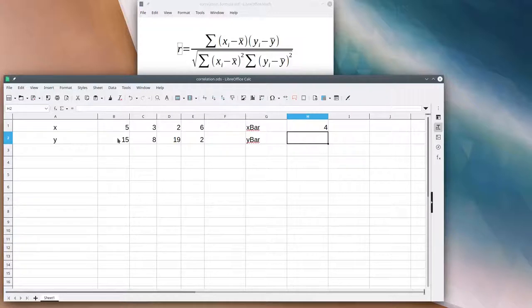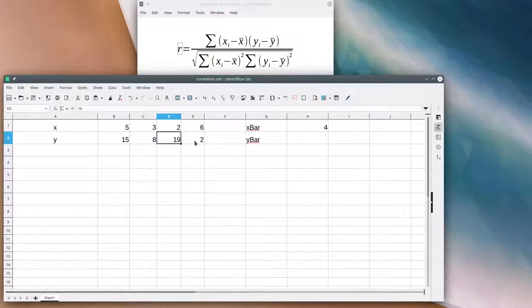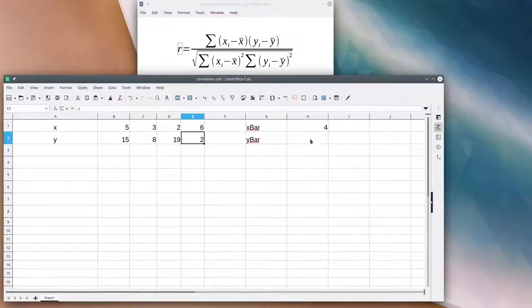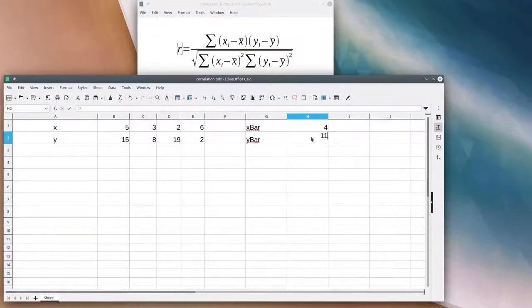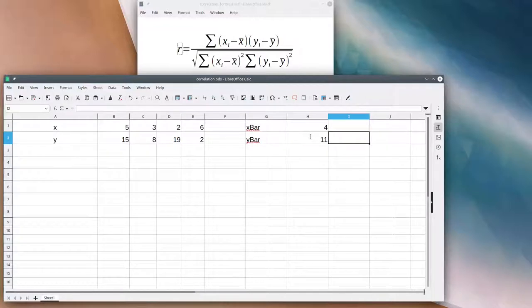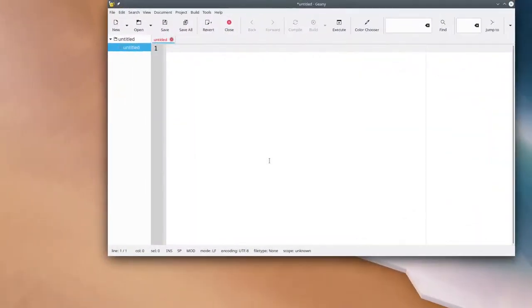Similarly, for y, we have 15 plus 8 is 23, plus 19 is 42, plus 2 is 44, and the average of 44 divided by 4 is 11. Since we did the same thing twice, this is a clue as to something we're going to need to do when we write our program.